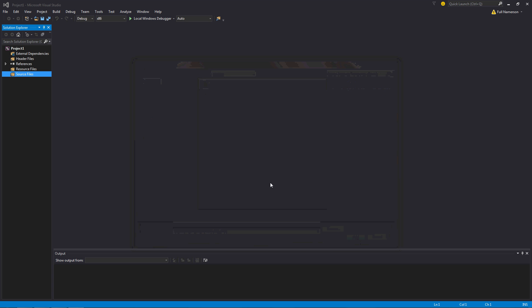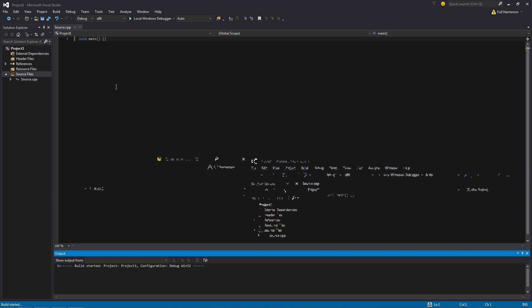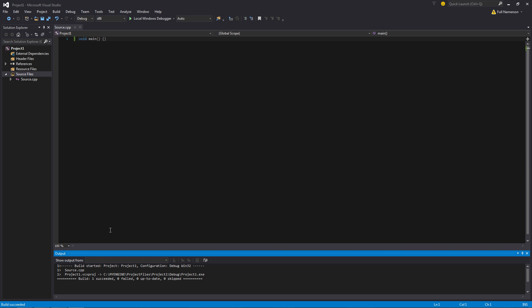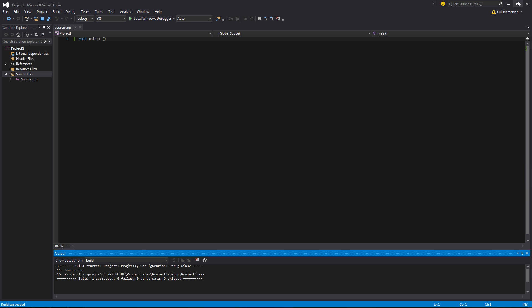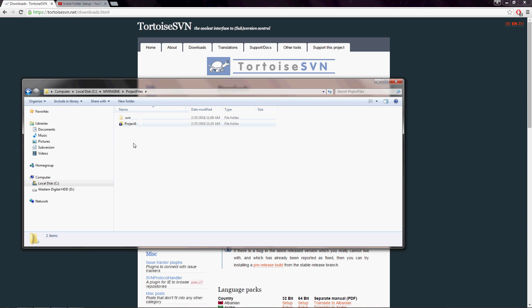That's just going to be a void main function and just to get some files kind of going, we're going to build this and we've got a build succeeded. Once we have that, I'm going to go back into my project files and you'll see that there's a new project one folder here, which is the one that I just built.